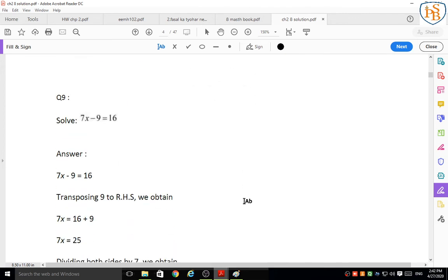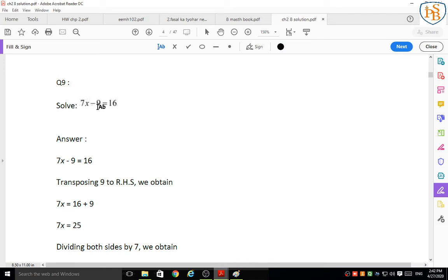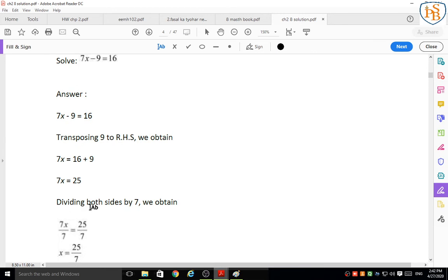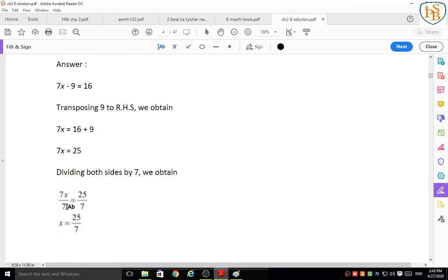Question 9: 7x minus 9 = 16. Transpose minus 9 to the right-hand side: 7x = 16 plus 9 = 25. Divide both sides by 7: x = 25/7.